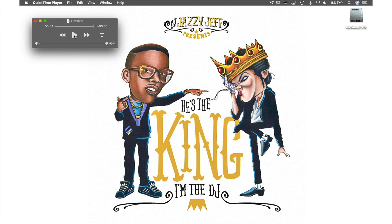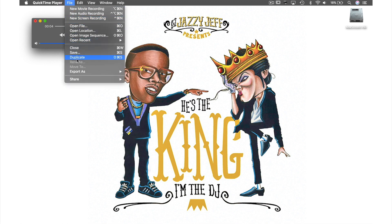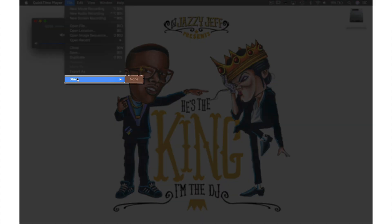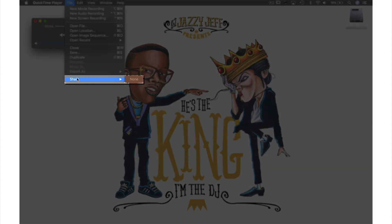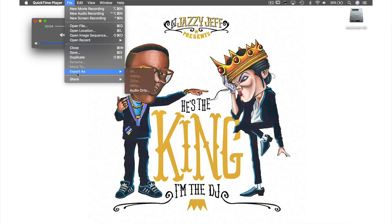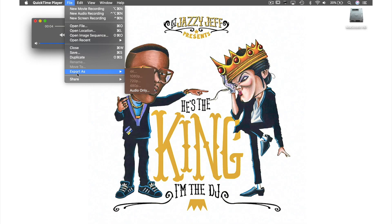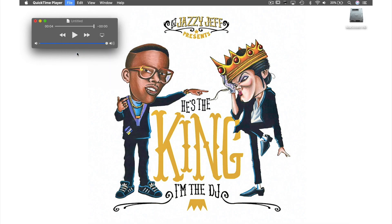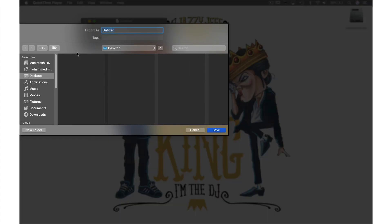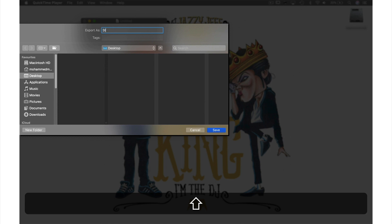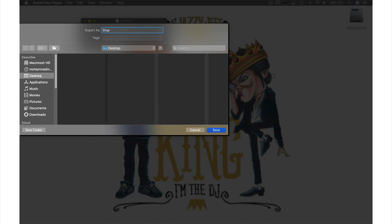So let's look at our saving options by coming up to File in the menu bar. Unlike video, we are unable to share this audio clip to the usual locations. However, we are still able to export, but as audio only. Today we will be saving our clip by selecting Save here. This window will appear for us to name our file — let's go with Stop. The location has already been set as our desktop, so we can leave that and just hit Save.